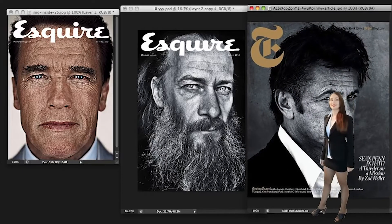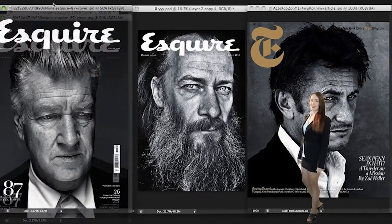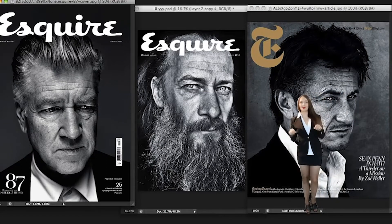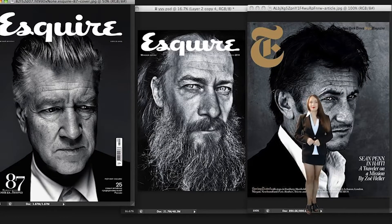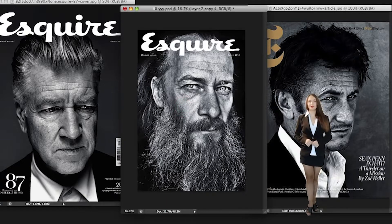Retouching a portrait in the style of Esquire magazine. Devilishly sparkling eyes and every pore are like under a microscope. Let's place my friend on the cover of the magazine.